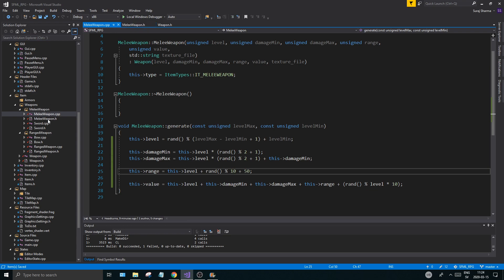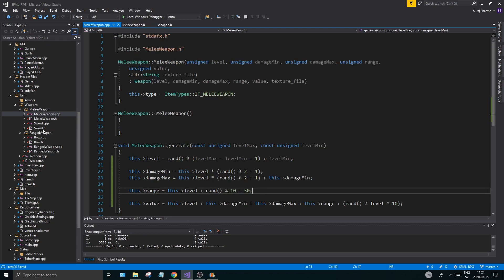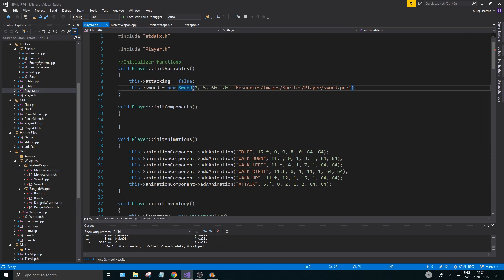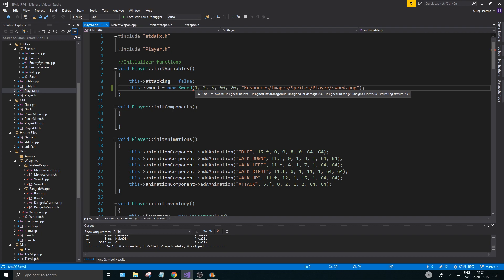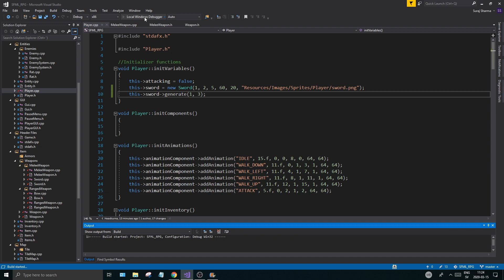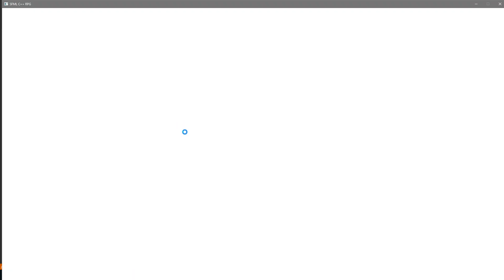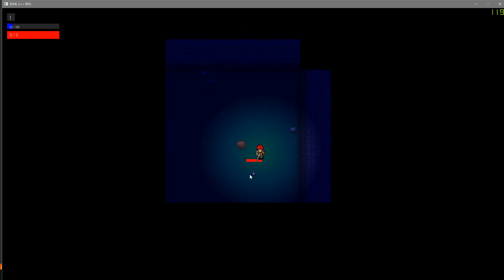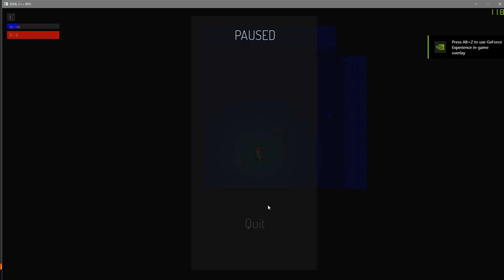Now we can go ahead into player.cpp and we're just going to set a level to one here — this was the default. But I'm going to go ahead and do sword.generate with minimum level one and maximum level three. Now we'll run this — it will have generated when we create that sword. We want to make sure we create a sword and generate it through a nice... wow, okay, that's a big number. That's crazy.